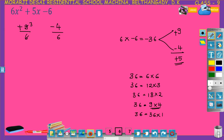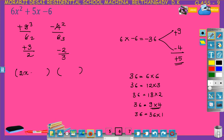So we get plus 9 over 6, simplified as plus 3 over 2, and minus 4 over 6, simplified as minus 2 over 3. Start from the denominator: 2, variable x, numerator plus 3, giving 2x plus 3. Here also start from the denominator: 3, variable x, numerator minus 2, giving 3x minus 2. So the factors of 6x squared plus 5x minus 6 are 2x plus 3 and 3x minus 2, and their product equals 6x squared plus 5x minus 6.